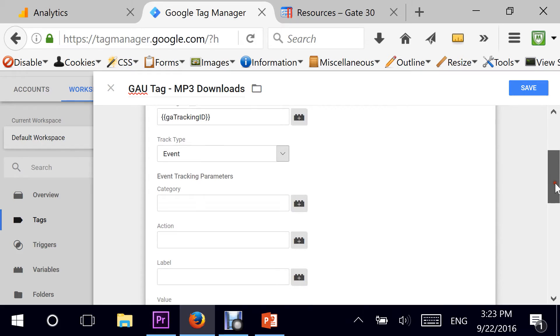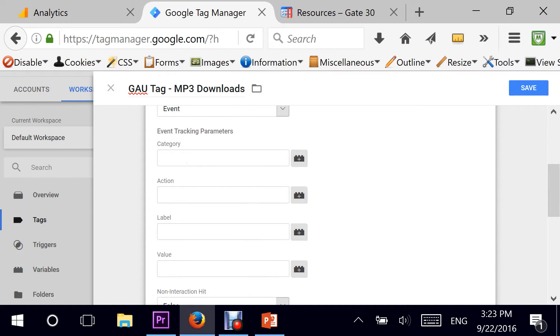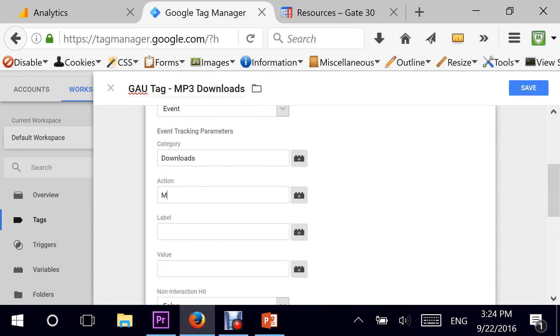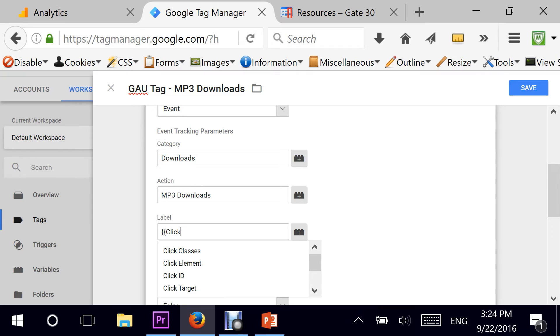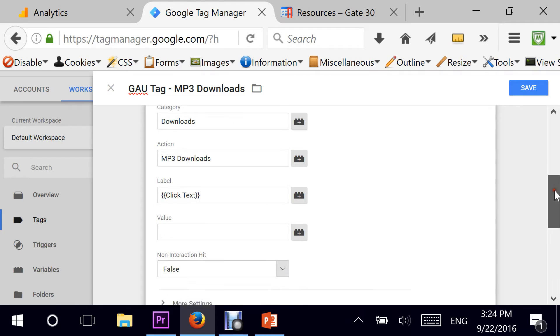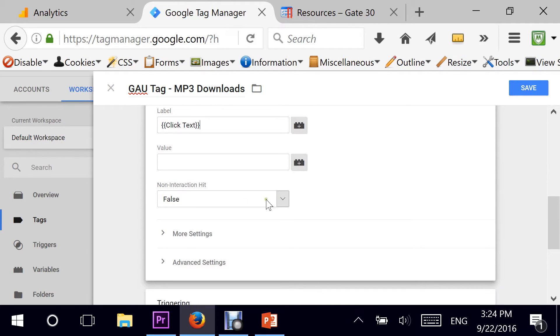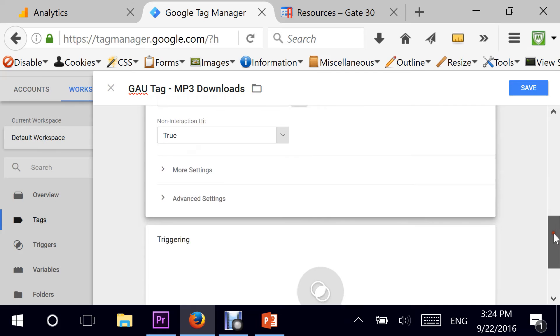Moving down, there are three elements that I need to populate: category, action, and label. I'm going to be descriptive here, so downloads would be my category. You can call it anything you want really, but I'm trying to be more specific. MP3 downloads is my action, and the label would be whatever is on the link that is getting clicked. In Google Tag Manager this is translated into click text. Moving down, make sure you select non-interaction hit as true, and that will not mess up your bounce rate on your homepage.